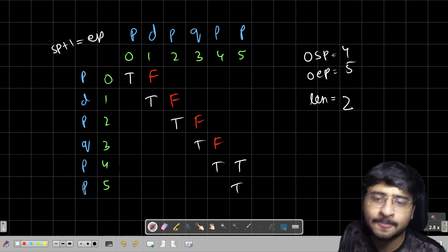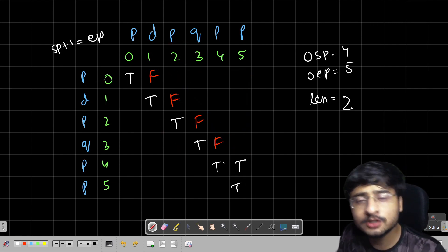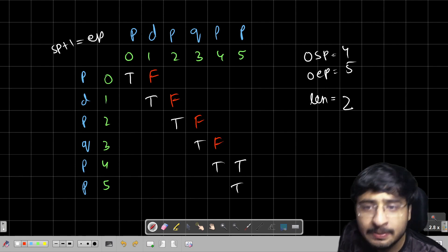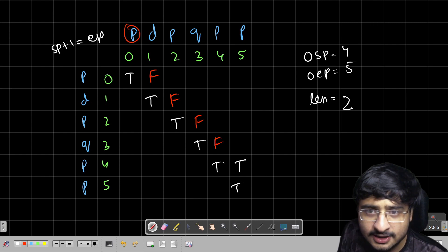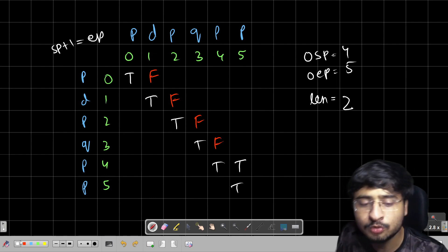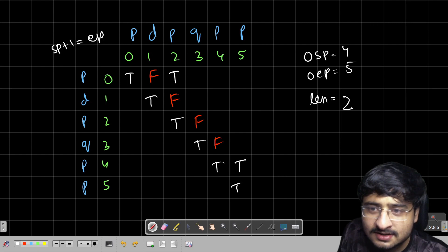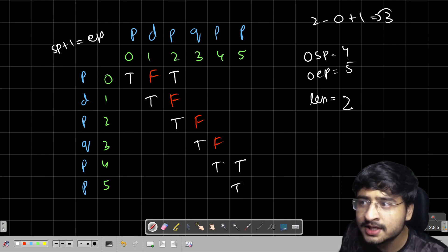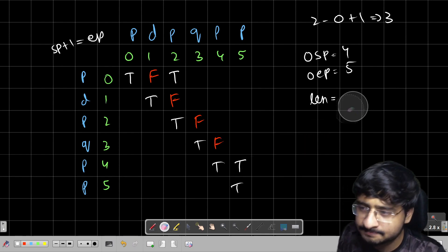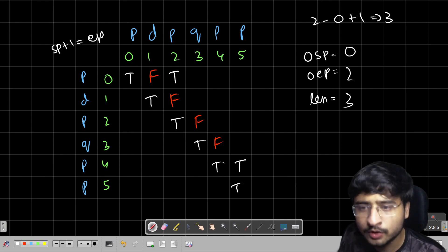Now the two-character base cases are filled. For longer substrings, if the endpoint characters are equal, I need to check whether the middle part is also a palindrome. For starting point 0, ending point 2: the endpoints are both D — wait, they're equal, and looking at DP[SP+1][EP-1], true is already written there, so the middle part is a palindrome. I write true here. This signifies a palindrome of length 3, so I update: length becomes 3, starting point becomes 0, ending point becomes 2.